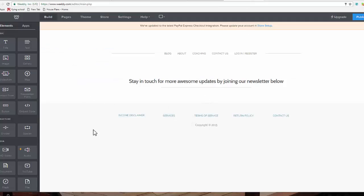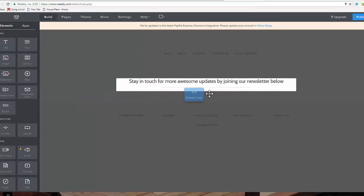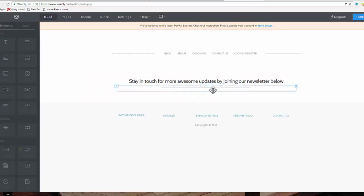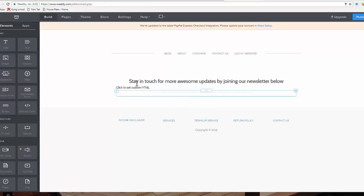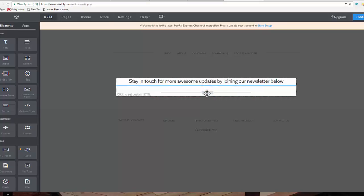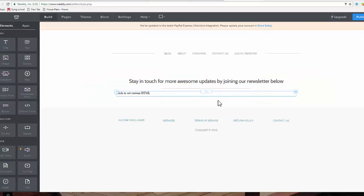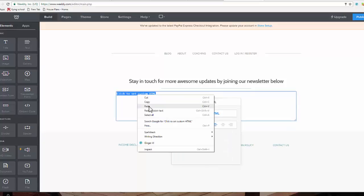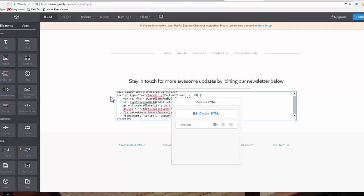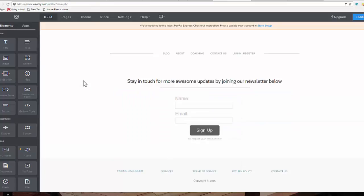So now in order to add it, we come to embed code which is here, drag it across, drag it into the screen. Once that's added, you can see it's just gone above my line, I'm just going to drag it to the bottom. Now once that's added, click on it, edit custom HTML, right click and paste. Click off. Okay, and now you can see it is displaying perfectly on the website.